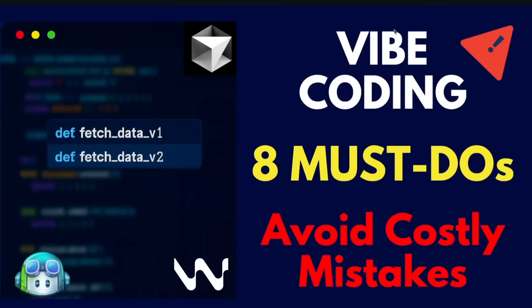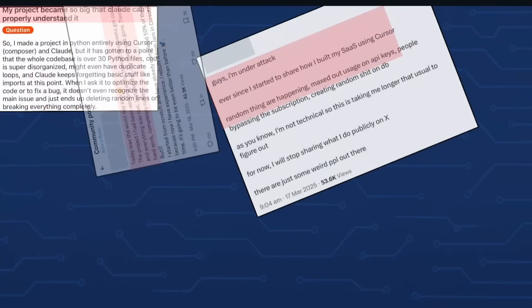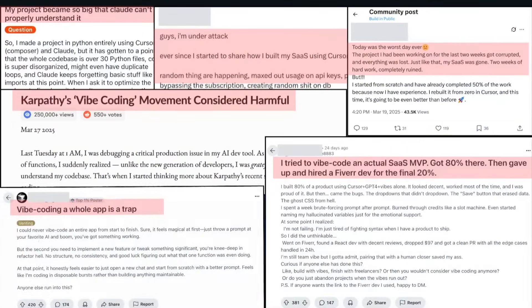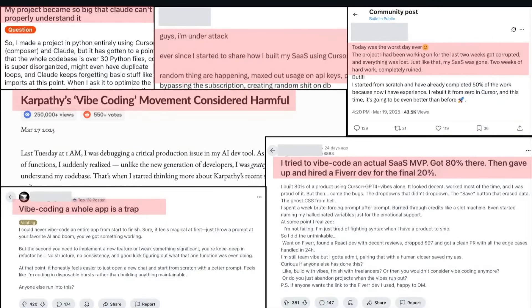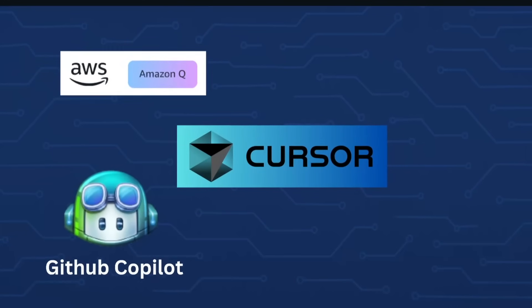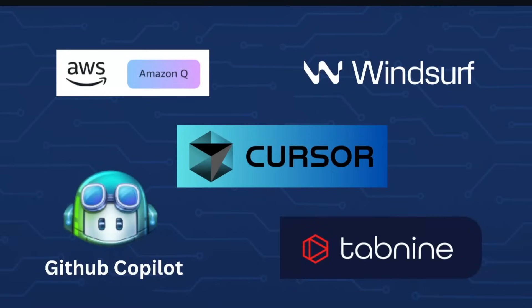In this video I am sharing eight vibe coding practices you can't afford to skip. Trust me, if you follow these practices you will not run into the situations like these social media posts. If you are looking to improve your vibe coding approach, or vibe coding does not work for you like it works for others, this video is for you — and these practices apply regardless of which vibe coding tool or AI-powered IDE you use.